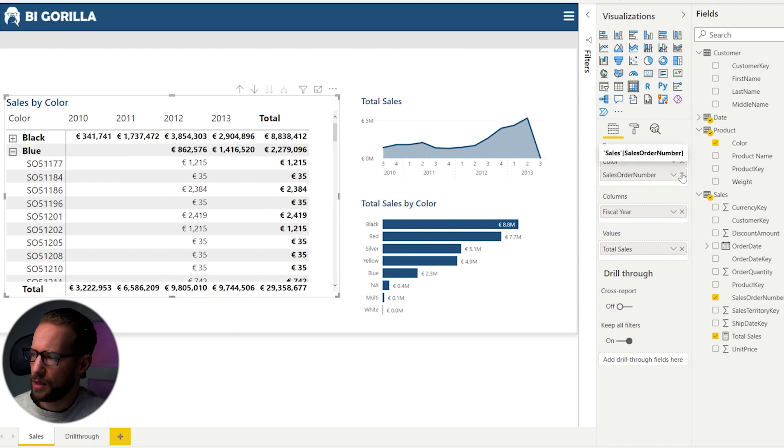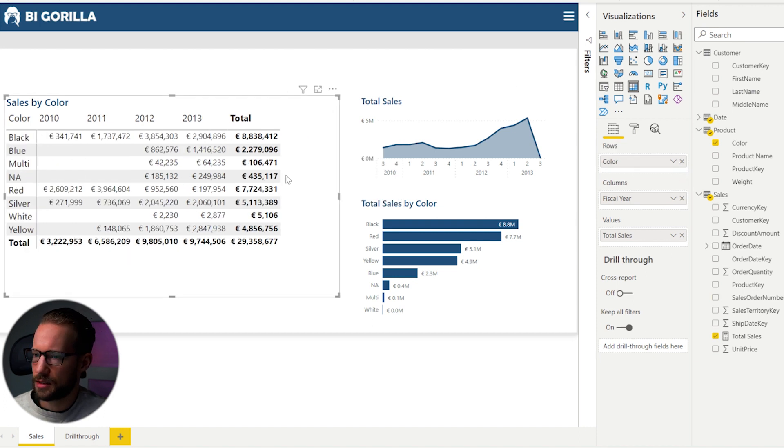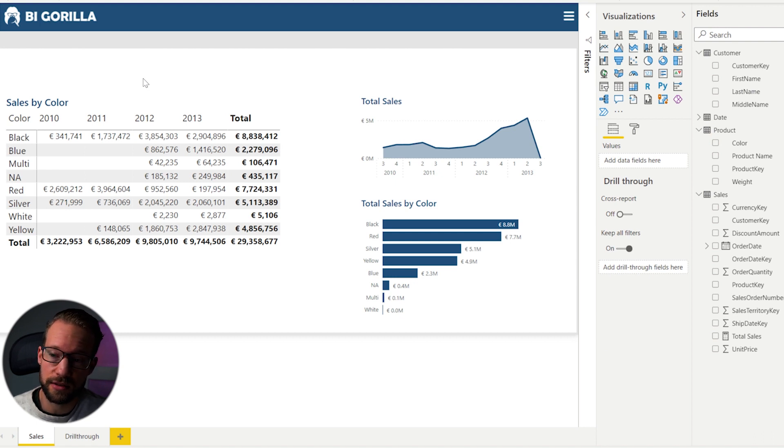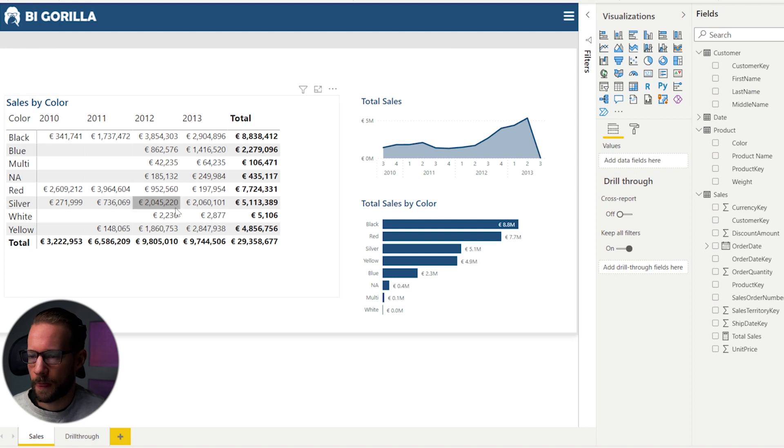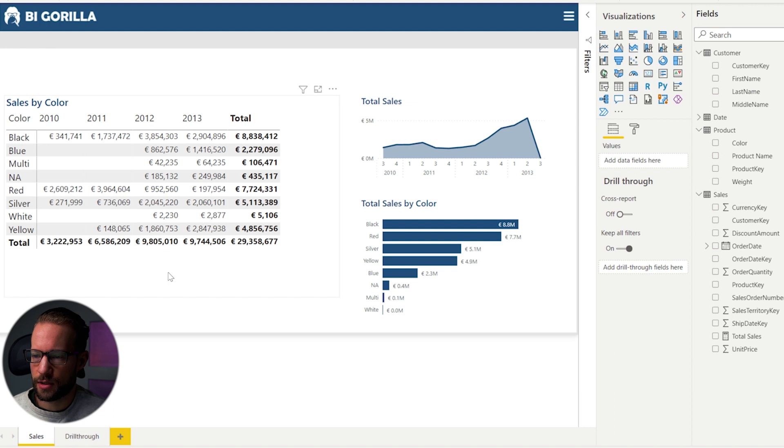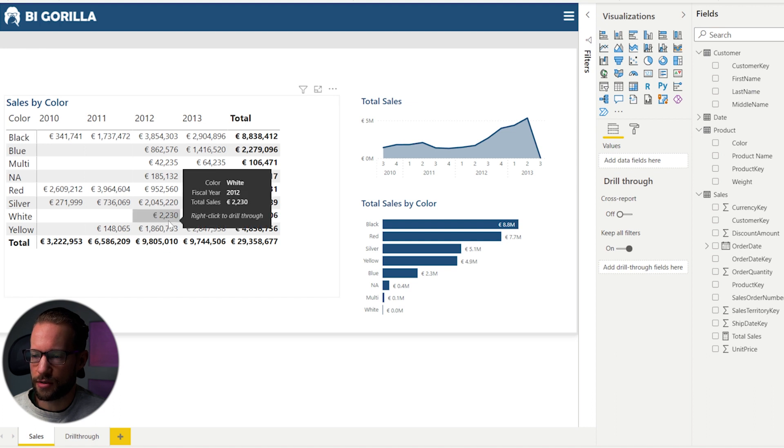Now, I'm mentioning this because there's a functionality called drill through, which allows you to navigate to these details. And let me right away show you how that works. So for example, in 2012, for the color white, there were sales for €2,230.